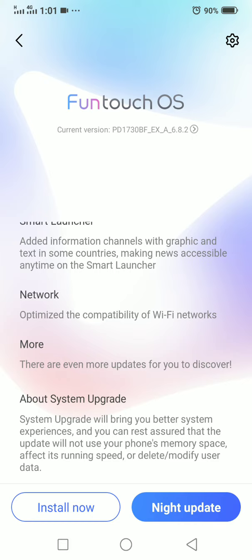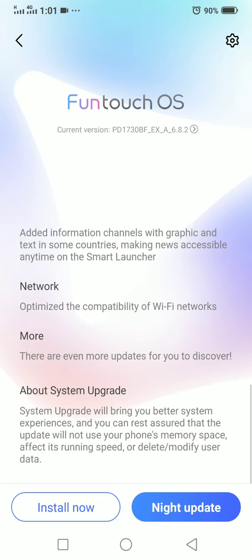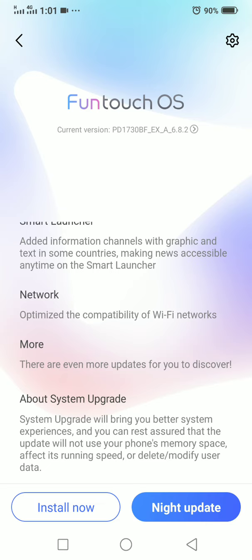The update will not affect your phone memory space or running speed, and it will not delete or modify your user data. Your personal data is safe and won't be deleted.